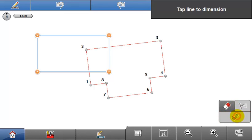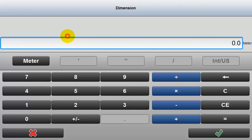At this stage, the shape needs dimensioning. Tap the individual lines to apply dimensions.